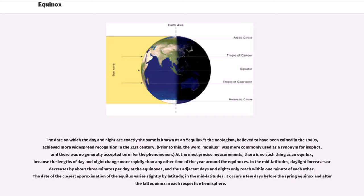The date on which the day and night are exactly the same is known as an equilux, a neologism believed to have been coined in the 1980s that achieved more widespread recognition in the 21st century. Prior to this, the word equilux was more commonly used as a synonym for isophot, and there was no generally accepted term for the phenomenon.